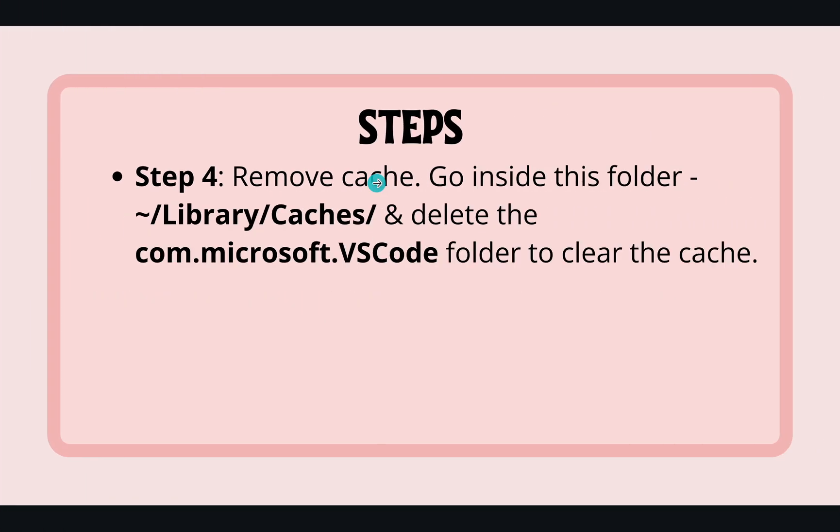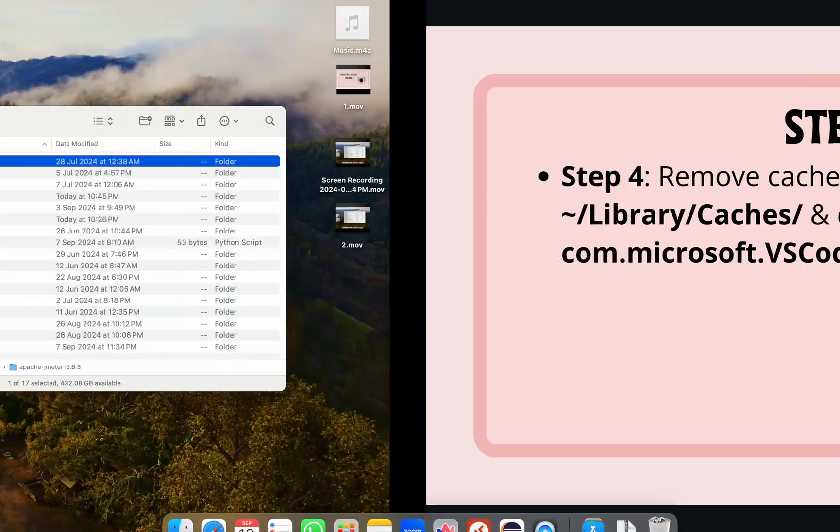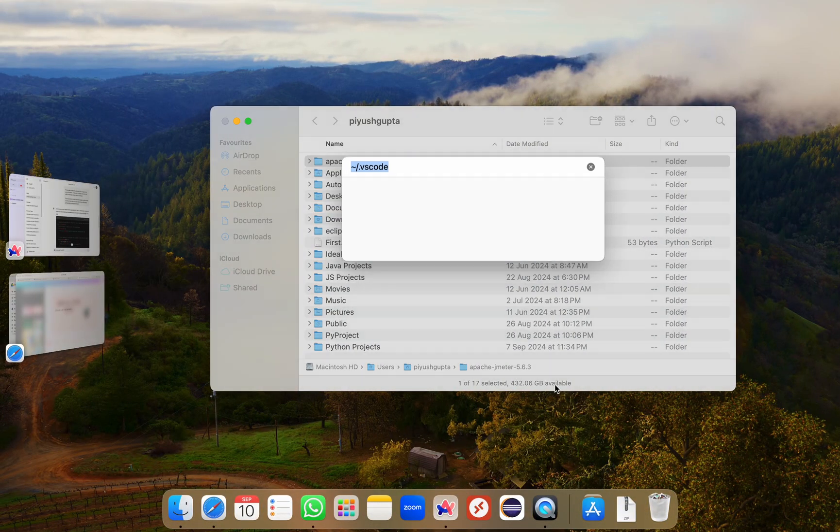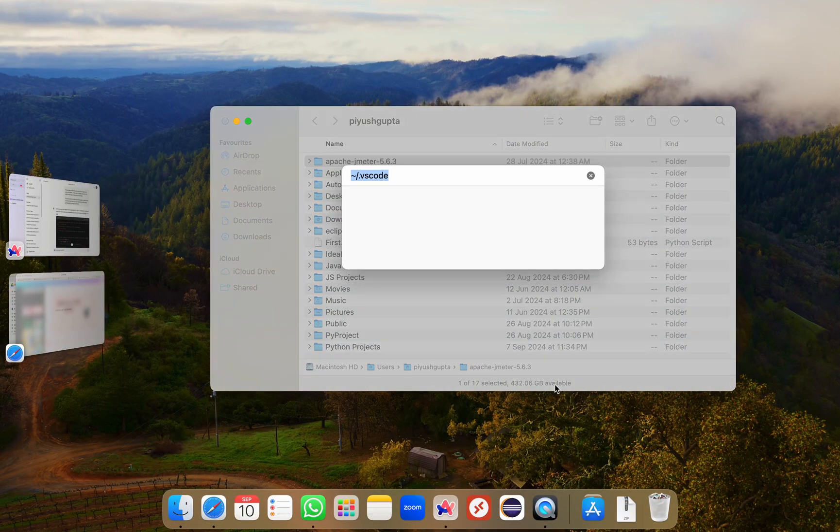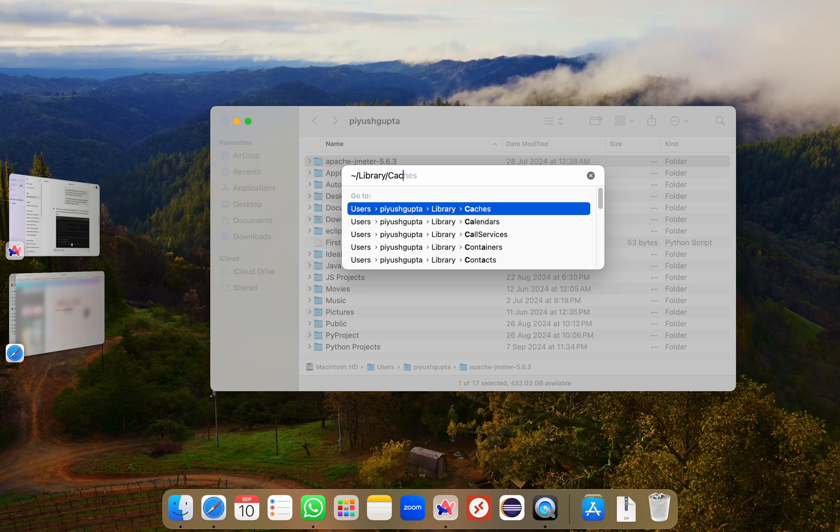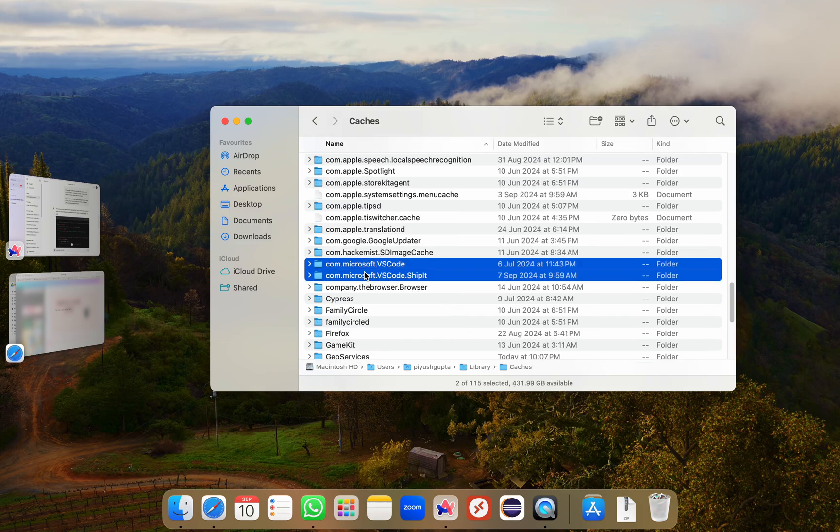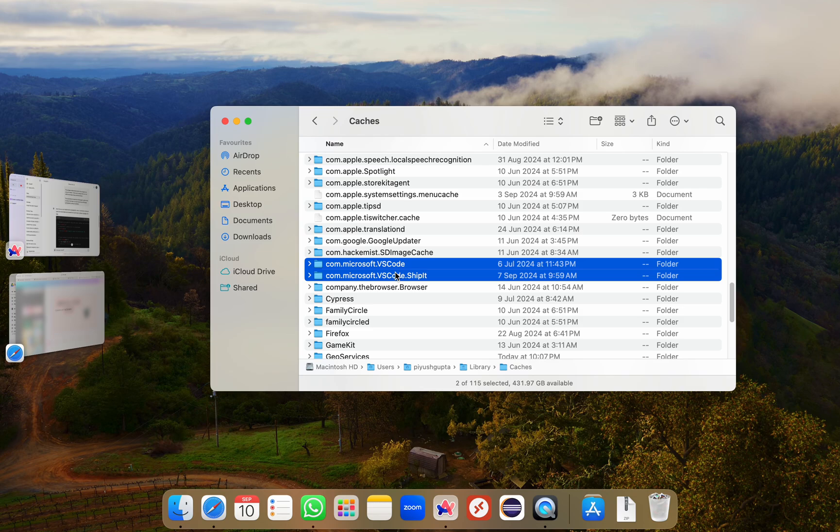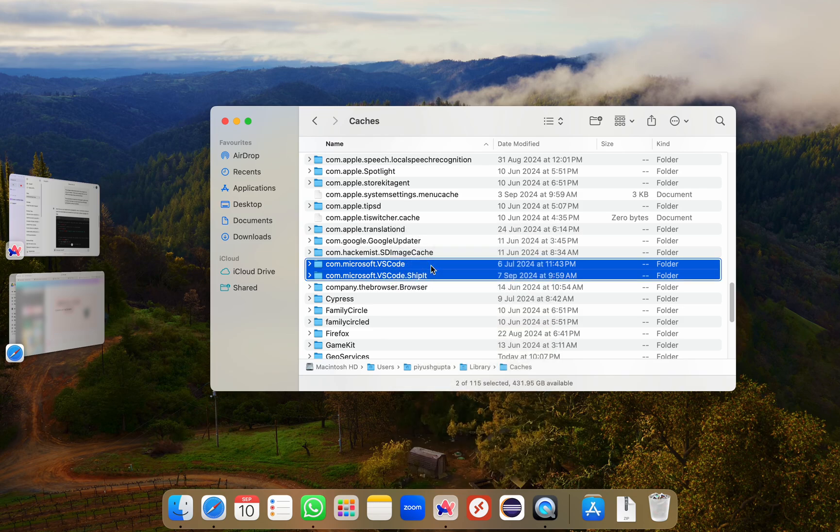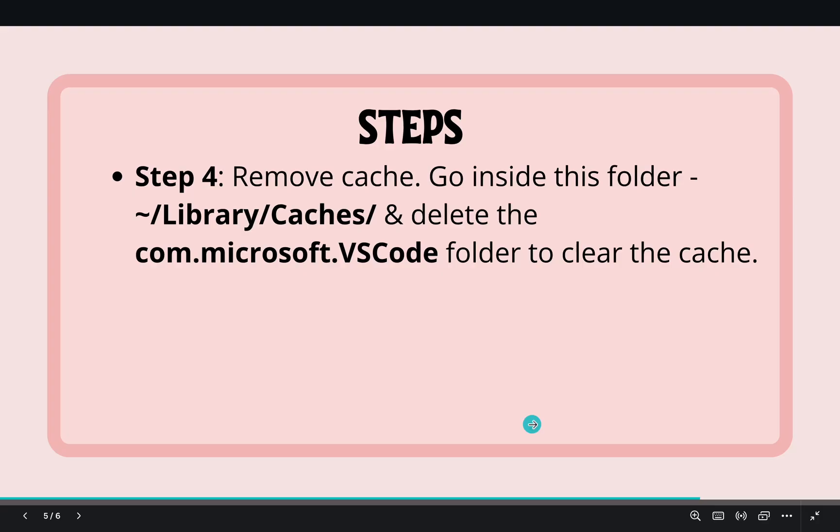This is my next step. We'll now remove some additional hidden files. I'll press Command Shift G to open go to folder again and here I'll type Library slash Caches and hit enter. I'll see a couple of folders related to VS Code. Basically we have to delete any files starting with com.microsoft.vscode. So I'll right click and move to bin. So these two folders are also deleted. We have cleared the cache.